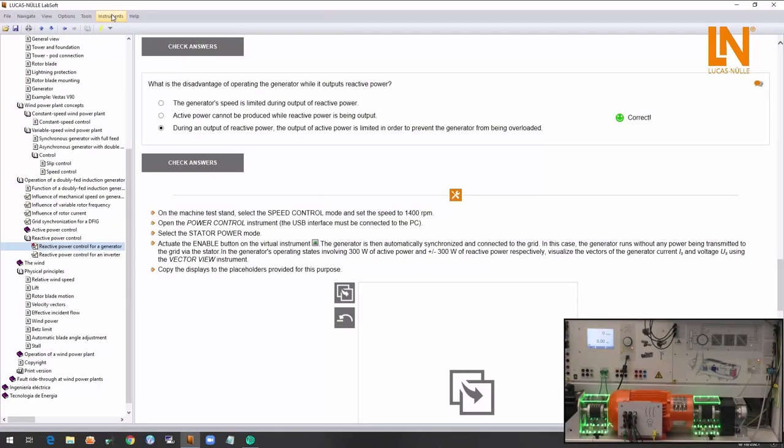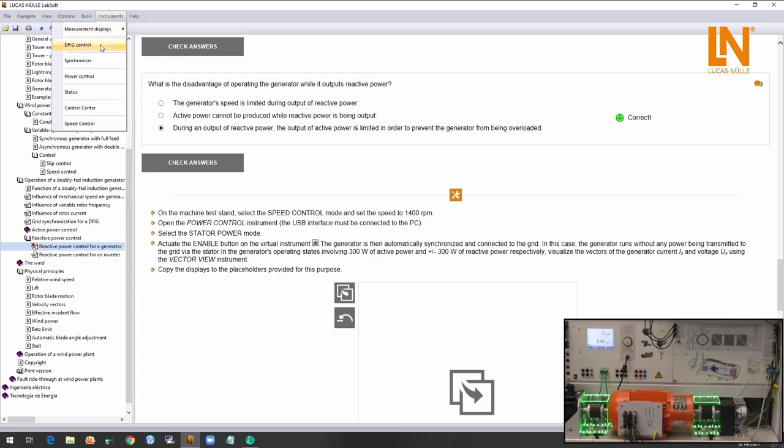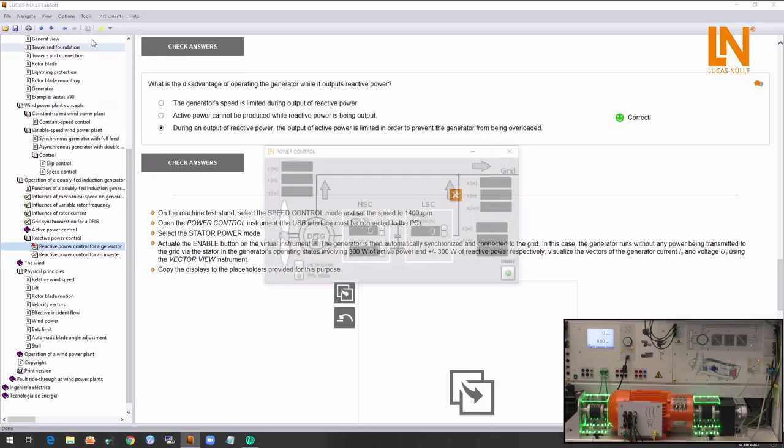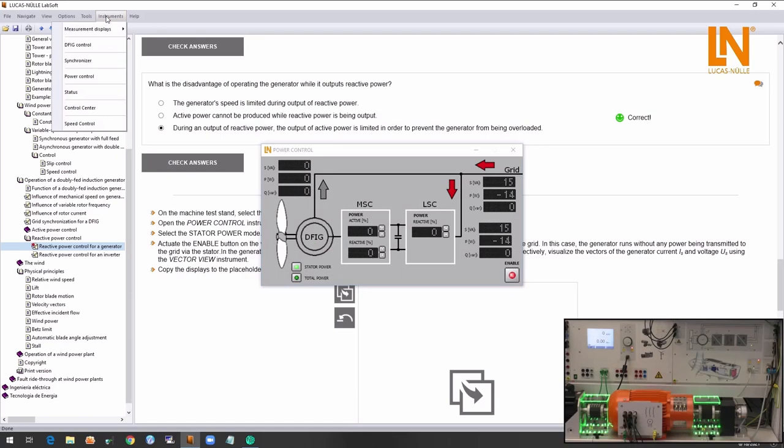Like I have said before, the wind power plant can be used for reactive power compensation for grid stabilization. The reactive power can be drawn or fed into the grid depending on the situation. Now I will open the power control instrument and the phaser view to observe what is happening on the system.